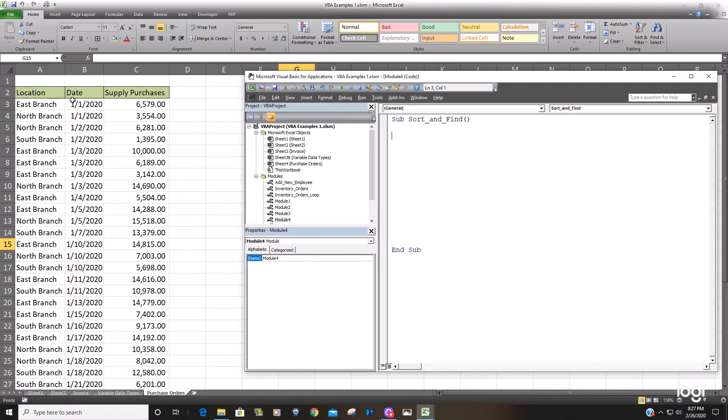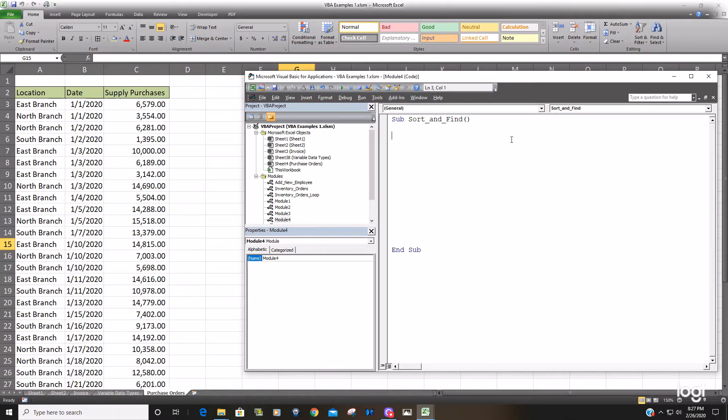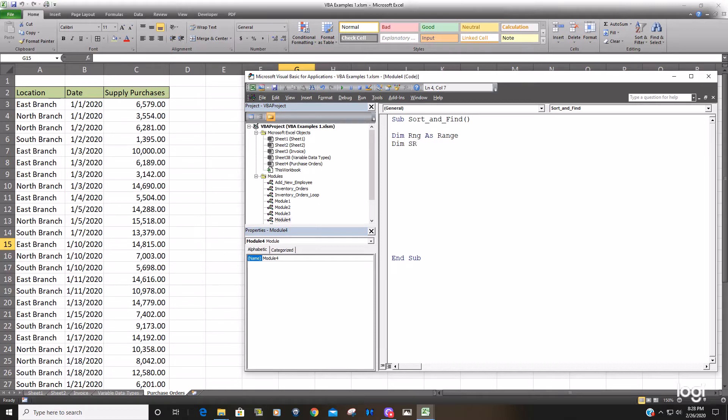and then a second range object variable for the range that you're going to sort on. So just the column. So we're going to declare a range object variable and then our sort range object variable.